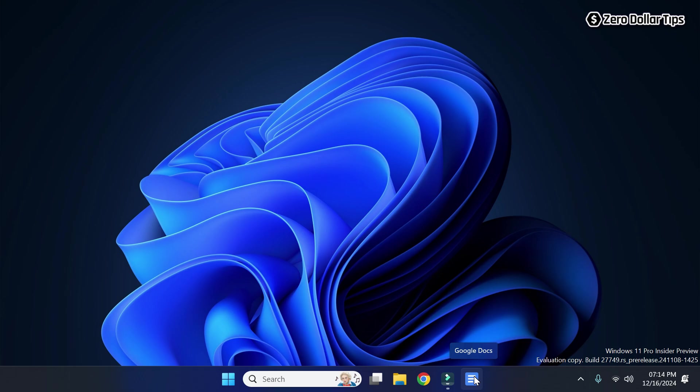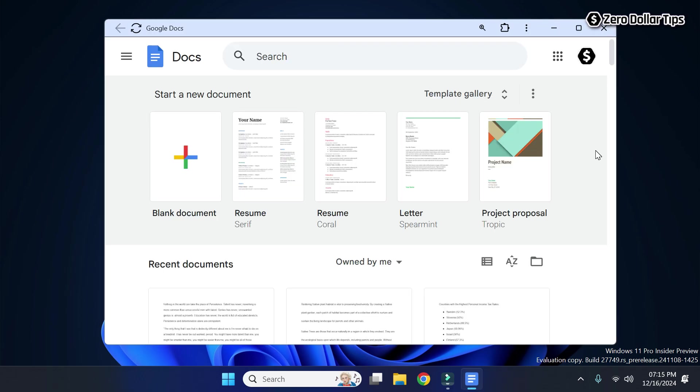You won't have to open the Chrome browser to access your Google Docs. Let's check it out. Whenever you want to access Google Docs, simply click on this icon and you will be able to access your Google Docs.